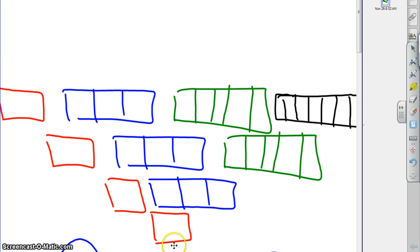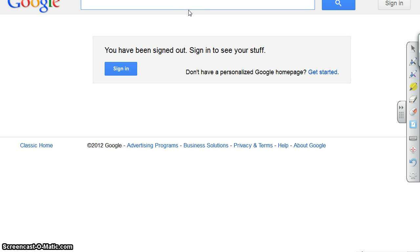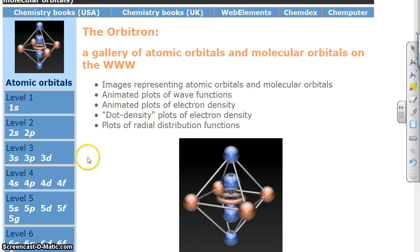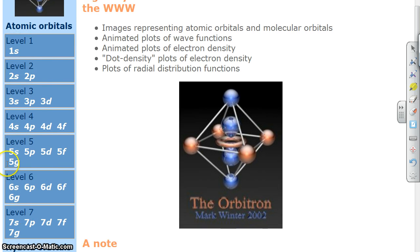We're going to go to a place that will show us a lot of these kinds of calculations. If you go to any search engine and type the word Orbitron — O-R-B-I-T-R-O-N — one of the first things that comes up is the Orbitron, a gallery of atomic orbitals and molecular orbitals. If we click on that, it's going to show us various kinds of sub-levels and orbitals.